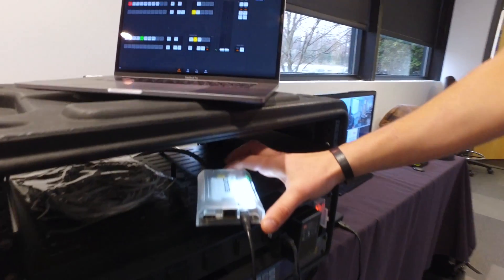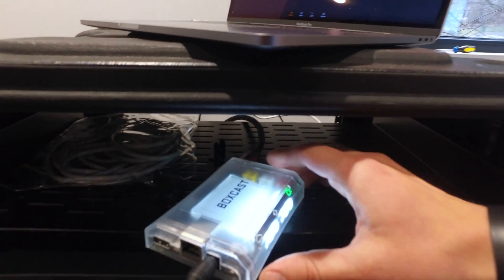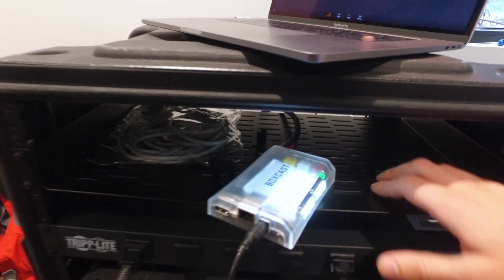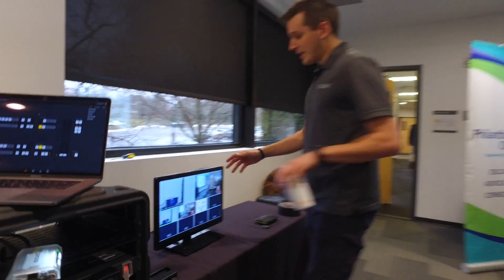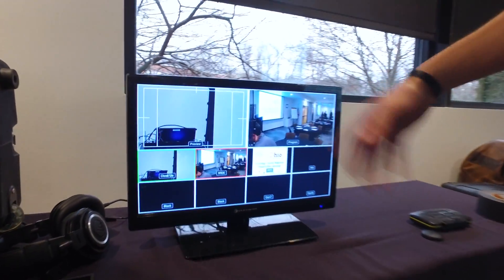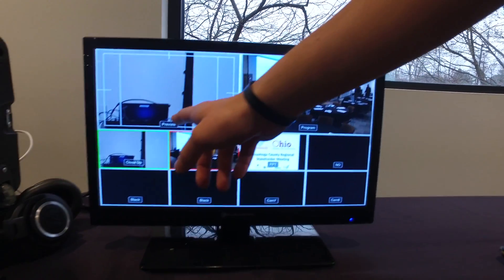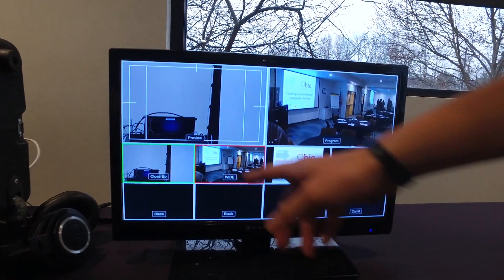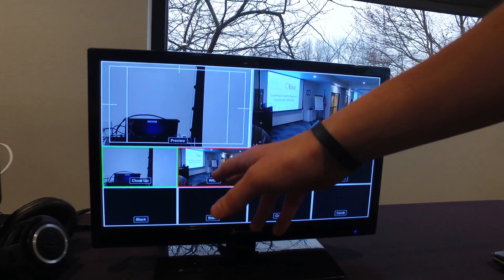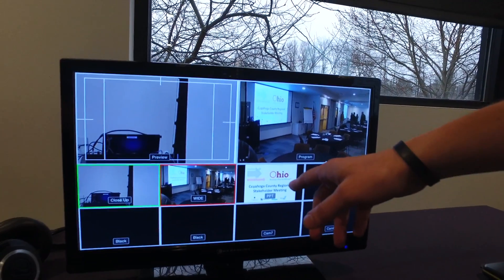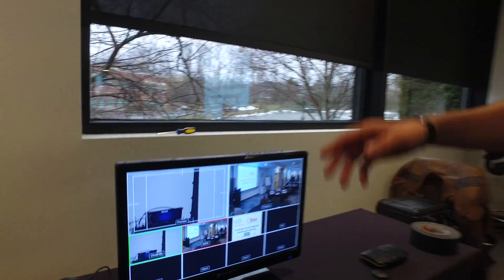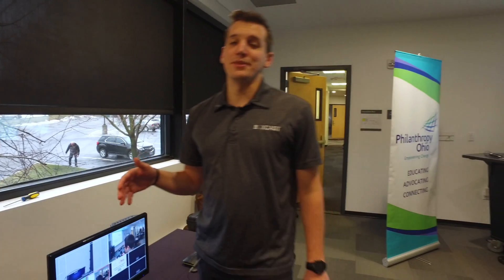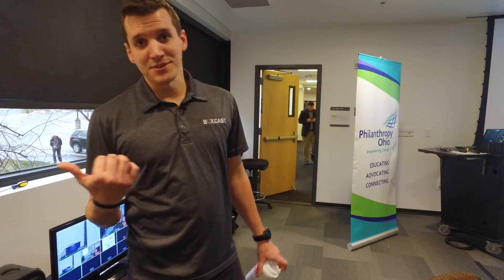Right here, this little doodad is our BoxCaster, which we're actually using to livestream to people elsewhere today, and we're just taking an HDMI feed from the back of the switcher. Here's our monitor — we have our close-up shot, our wide shot which is kind of our stage setting shot, and then right over here is our PowerPoint presentation.